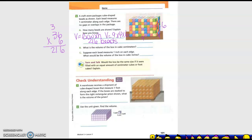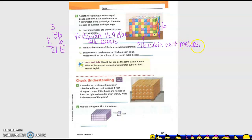What is the volume of the box in cubic centimeters? Yes, 216. What's my label? I can write it as cubic centimeters, or I can write it as 216 centimeters cubed. Either way they stand for the same thing.